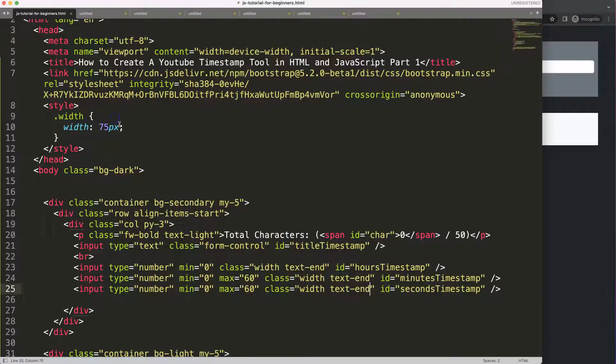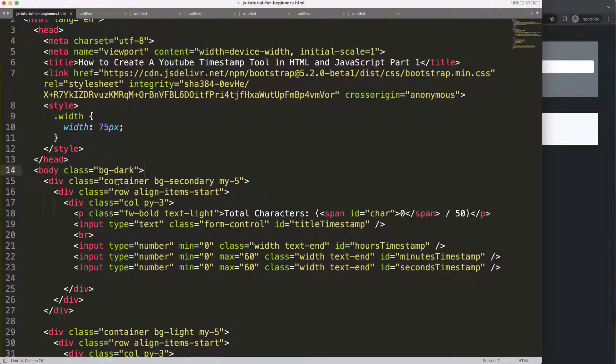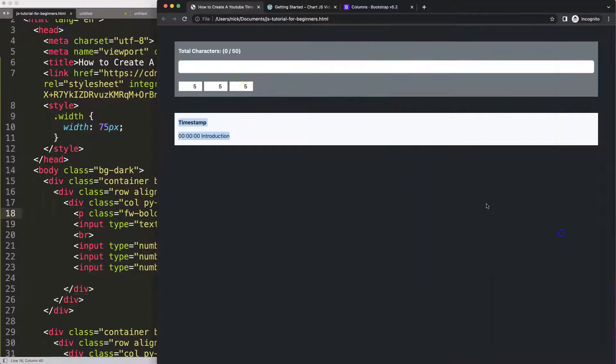So now we have this part basically done. In the next video we're going to focus on structuring the timestamp.